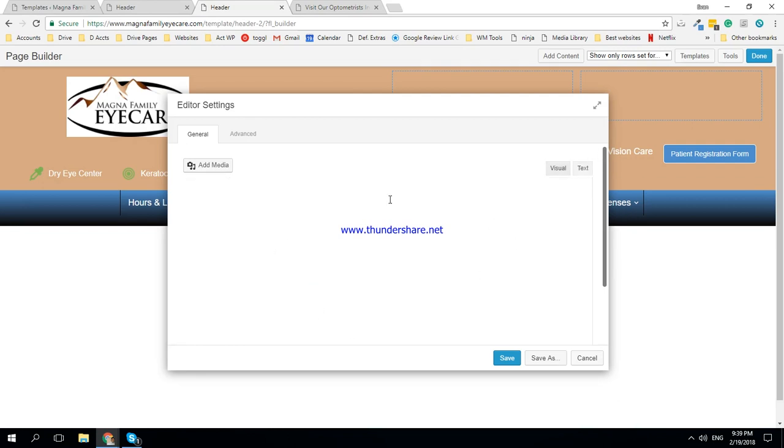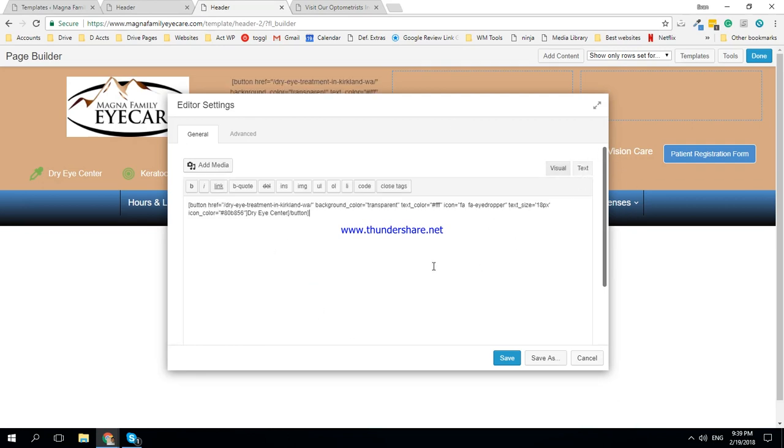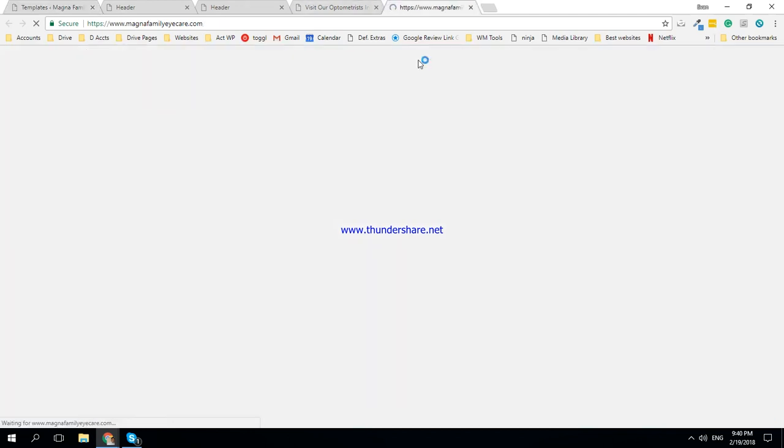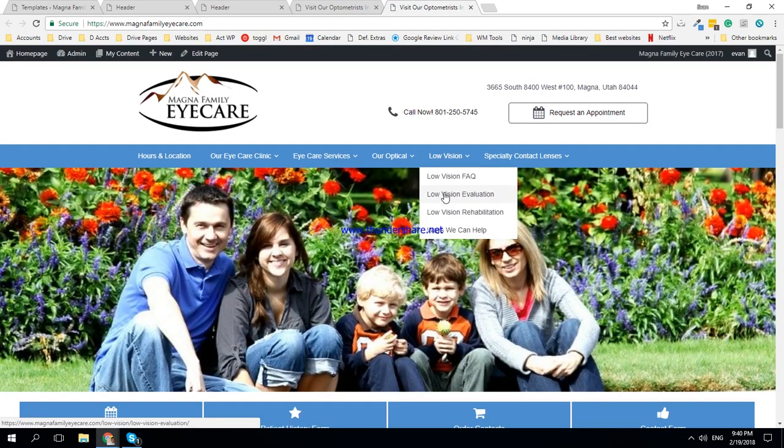Now whenever you're copying in text and code and stuff, you should try to do it in the text area because there's less issues sometimes. When you bring it in otherwise, it might be kind of clunky.